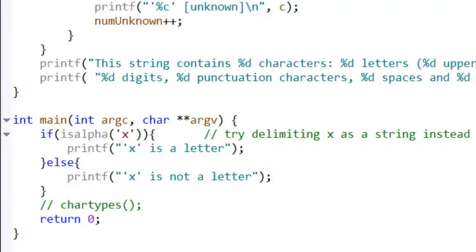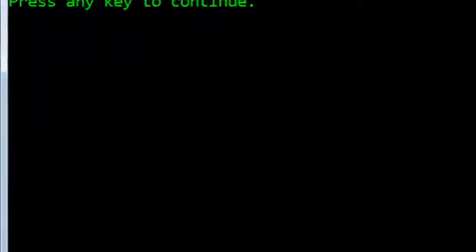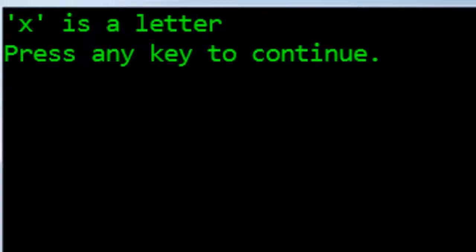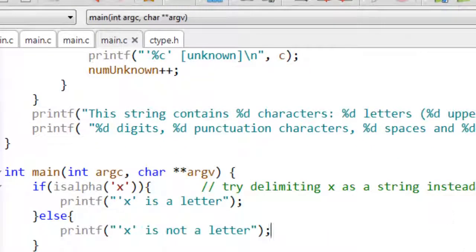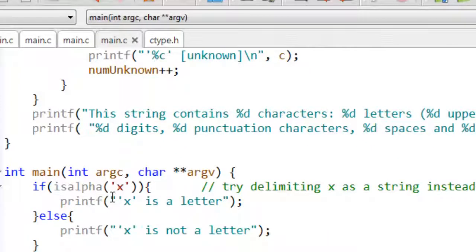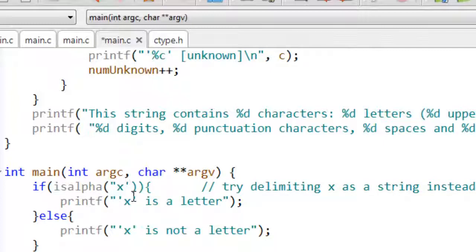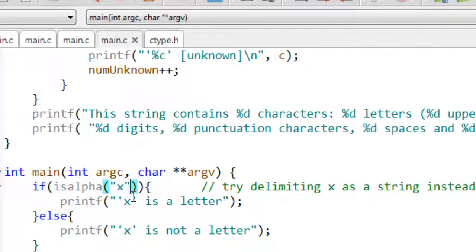So if I test it with a character testing function such as isalpha(), it says it's a letter—no surprise there. But it's perfectly valid syntax for me to put in the same test here but using double quotes around my X. This time, double quotes show it's a string and not a char.